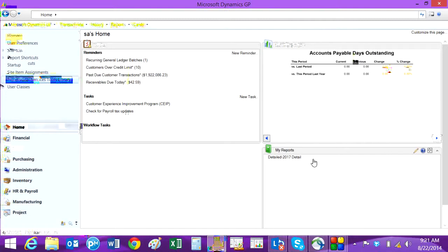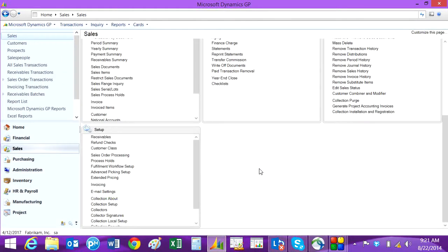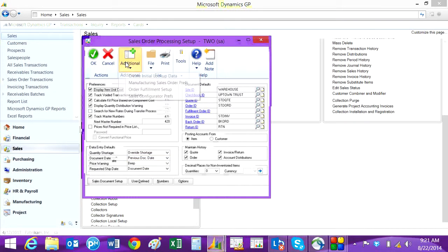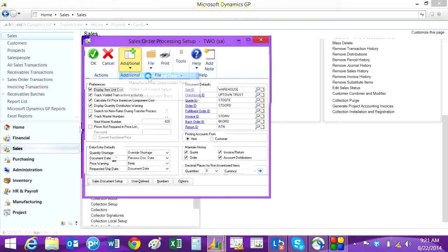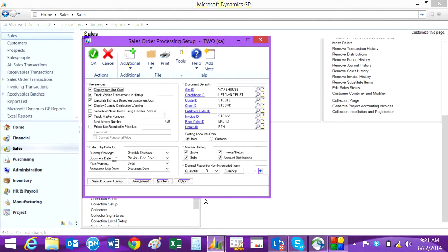The second thing you have to do following setup is to populate the history for the sales transactions. To do that, go back to the sales area page, then go to the Sales Order Processing setup screen and click on the Additional tab. Hit 'Create Initial Lookup Data' — you'll go through there and create the tables that you need to use this function.